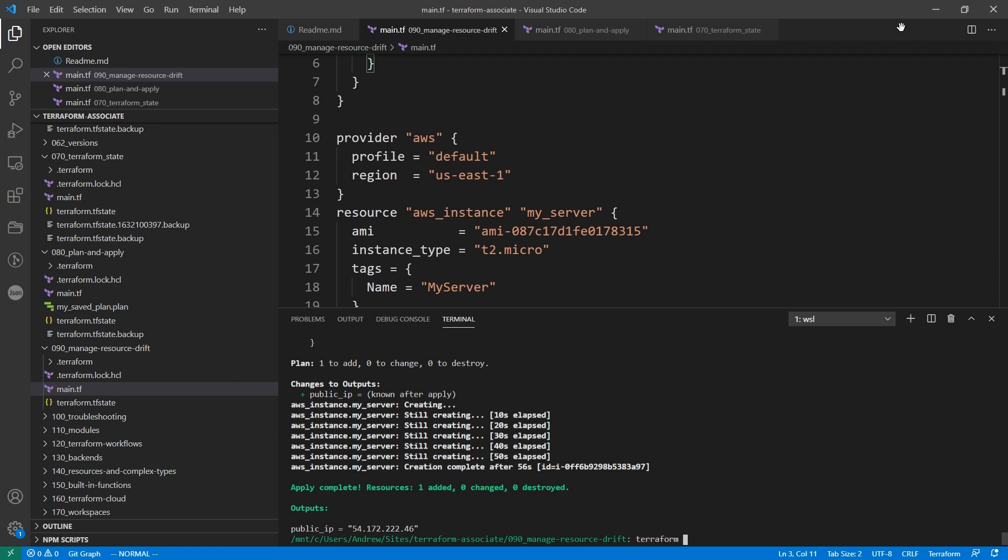But the idea is we just type in terraform apply and then we could just do replace, and then we give it the AWS instance, like its resource name here. So we just say my server.